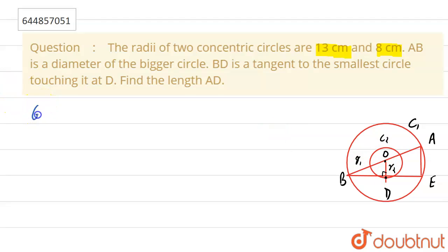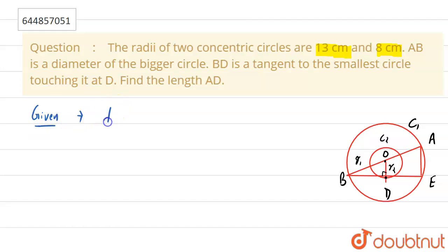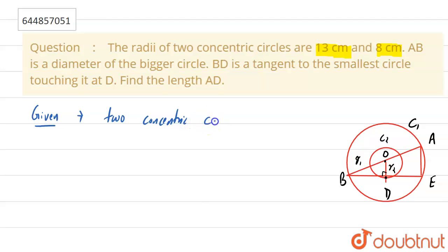Now we write the given conditions. We are given that two concentric circles have radii of 18 centimeter and 8 centimeter.